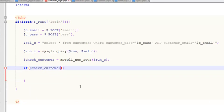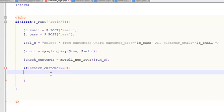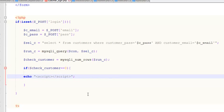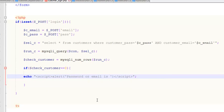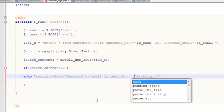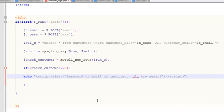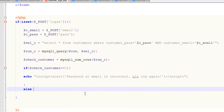We will use an if statement: if $check_customer is equal to zero, this means we don't have the user. We will echo a JavaScript script block and give an alert to the user saying: 'Password or email is incorrect, please try again.' And then an else statement.